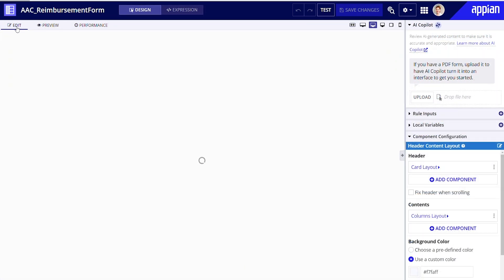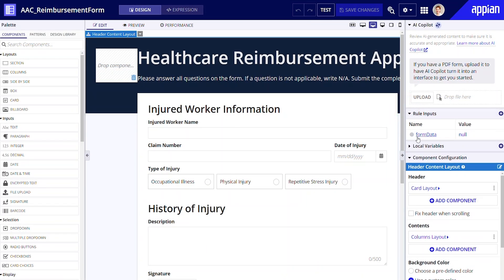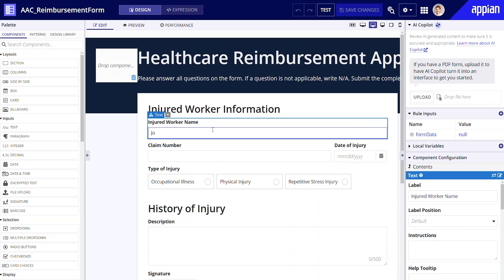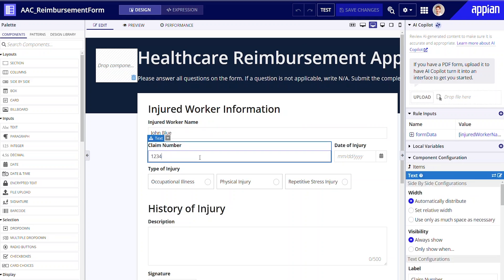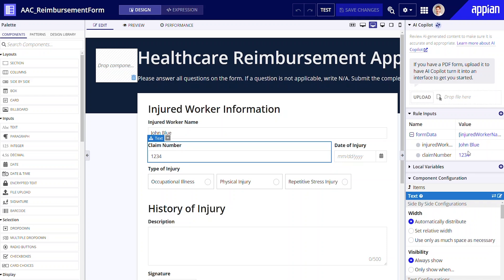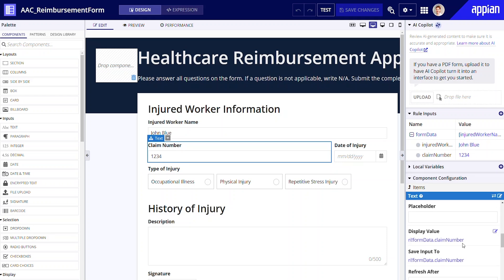Before I proceed to edits, let's glance at the rule inputs. Notice that this generated interface is already configured to capture data. If I type something into this form, you'll see that rule inputs get populated with data. Also, if I select any field and then scroll to the display value and save input to properties, they are already configured to capture data.